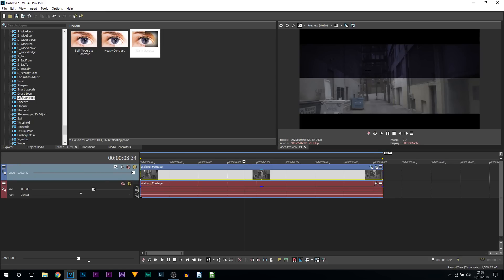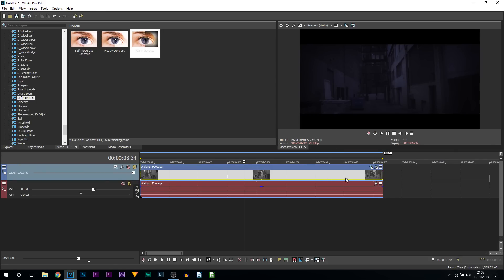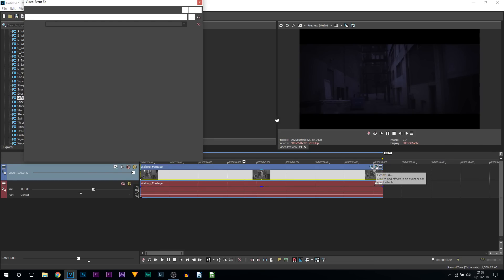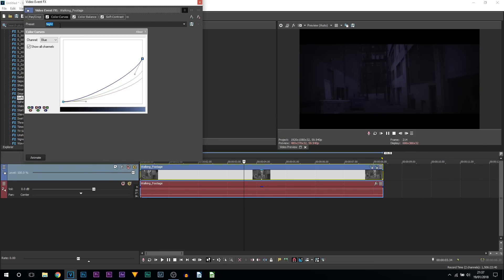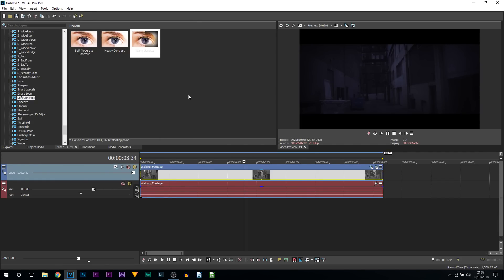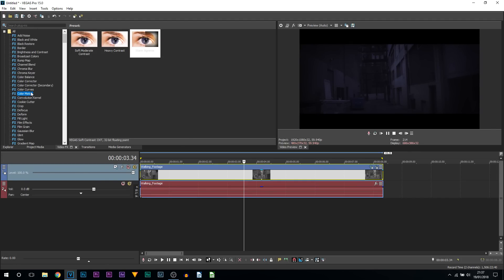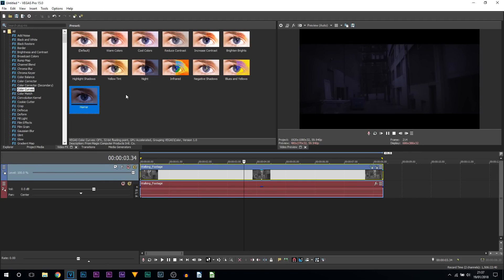One last thing I'm going to show you very quickly: if you head back to the effects by pressing Event Effects, you can save these as a preset, meaning you won't have to come back to this video and remember these settings over and over again. Head to Color Curves, call this 'Horror,' and press the Save Preset button. Any time in the future you head back over to Color Curves, you're going to see right here: Horror.